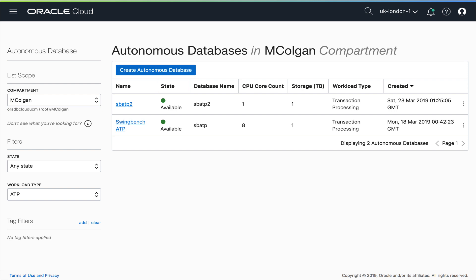Oh, there it goes, to be available. And so now I have two autonomous databases, one production and one test.